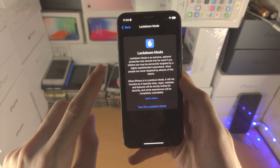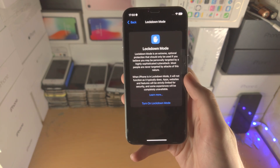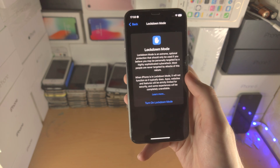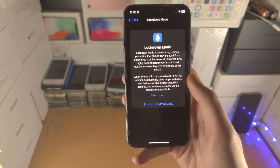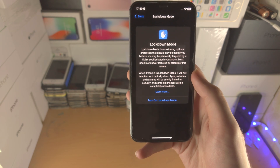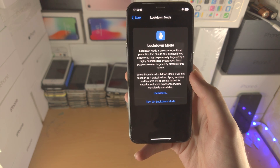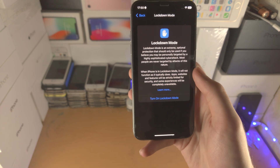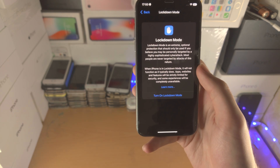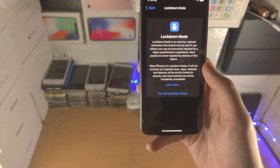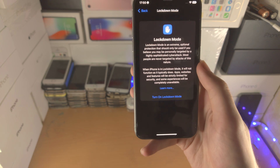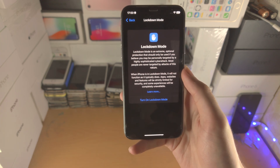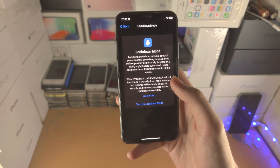Tap on this and you will see a warning that this is mainly for people who are under a risk of cyber attack. If you're wondering whether you're under risk — well, technically everyone is — but the main people this is meant for are journalists, whistleblowers, government officials, important people. So if you do a regular nine-to-five, you're probably not going to need this mode.